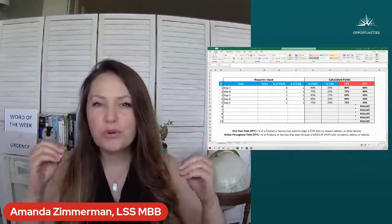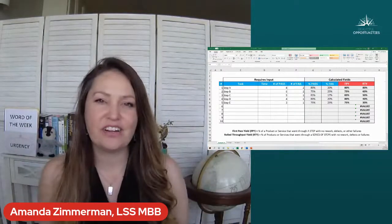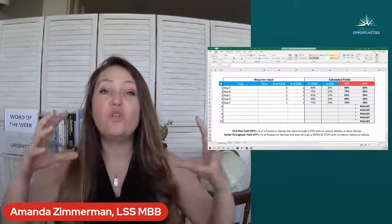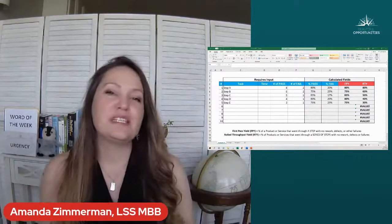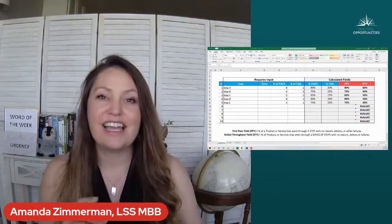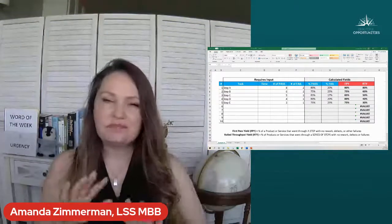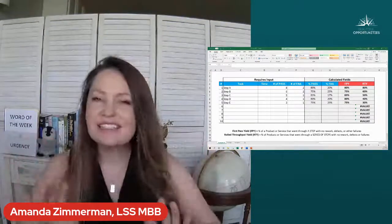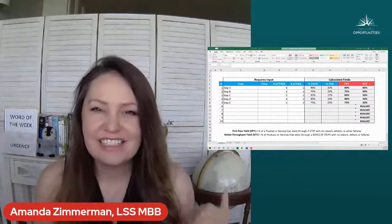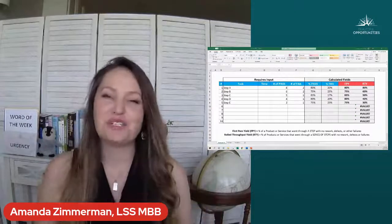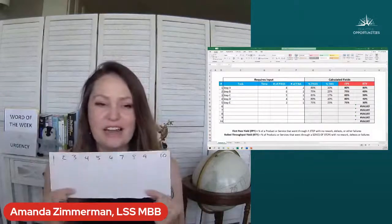Rolled throughput yield is multiplying all those steps together to see overall how many items actually went through your process and were correct the first time. This can be hard to imagine — at least it was for me the first time I started thinking about it.